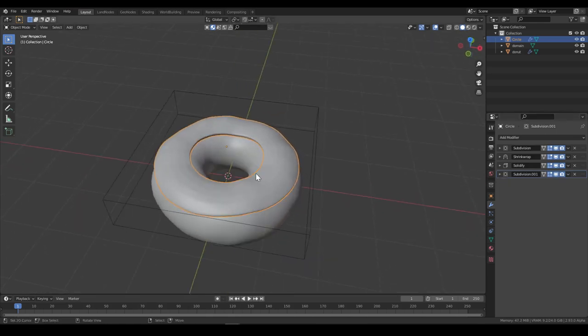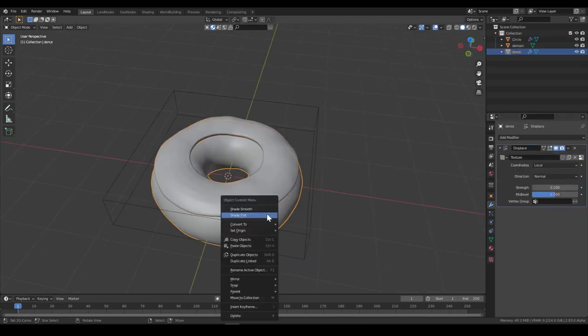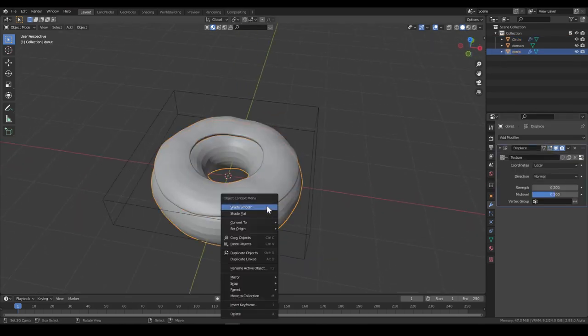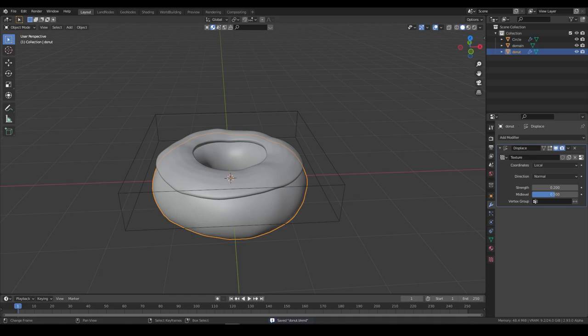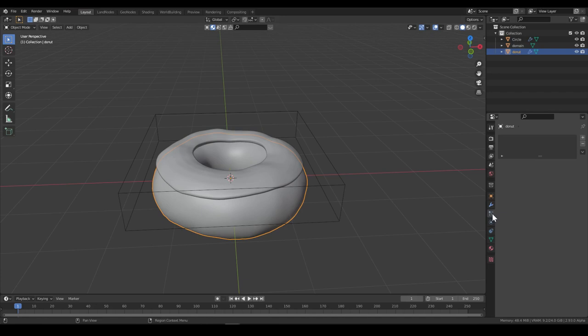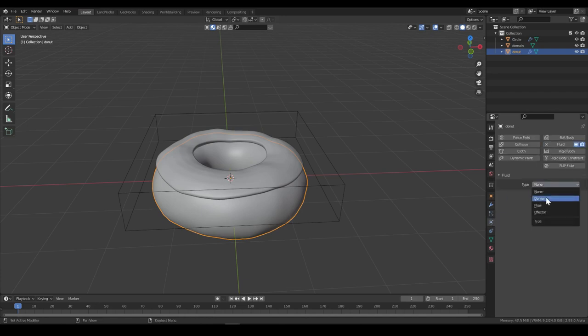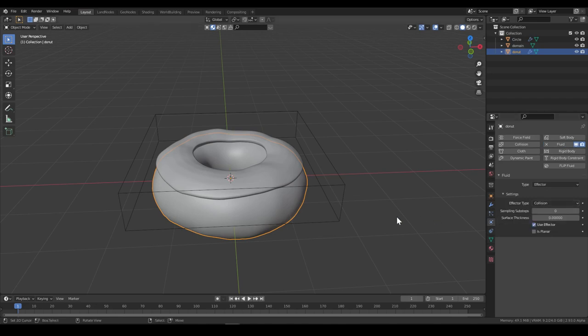Add the solidify modifier, extrude it a little bit. I think that would be fine. Add another subdivision surface, put it to 2. And it's done. So now shade it smooth. Save. Great. So now we need to select the donut, go to physics tab, take fluid, effector, collision. Done.